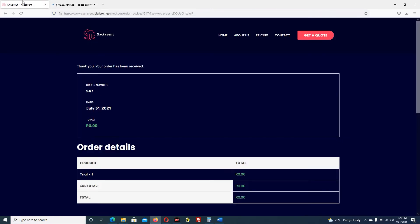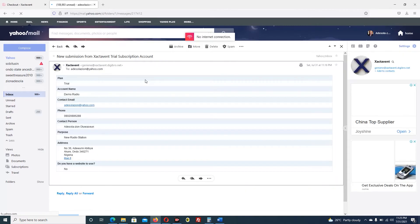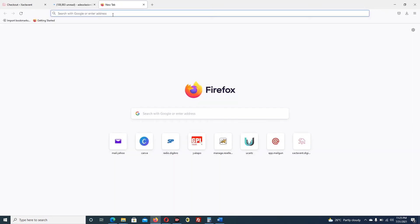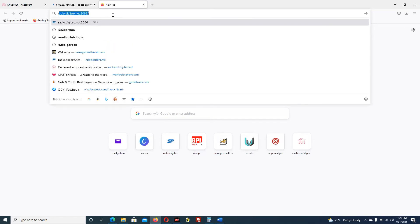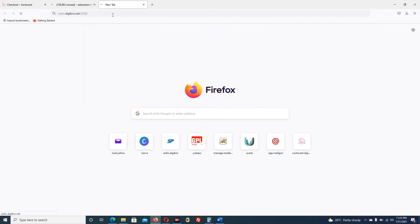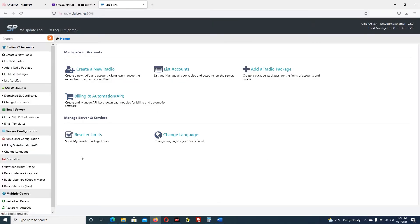The first email is for the reseller - the reseller receives a mail. The other two emails are what the customer will be receiving. So now that has not ended the matter. The client or customer has just applied. The reseller has not really done anything yet, but the information that the reseller received is what you will now use to create accounts for your customer.